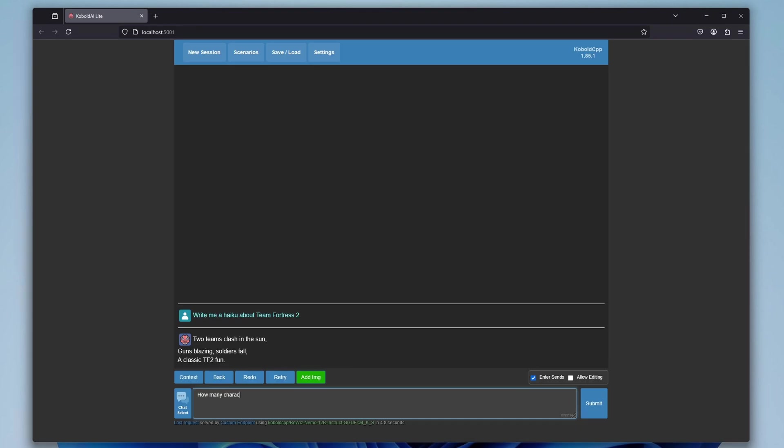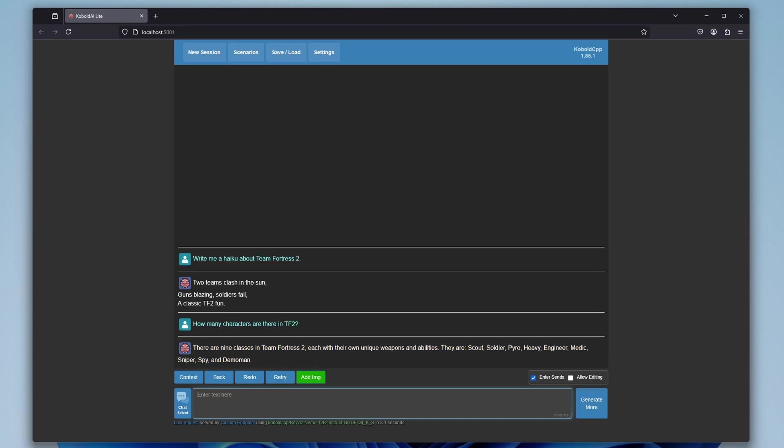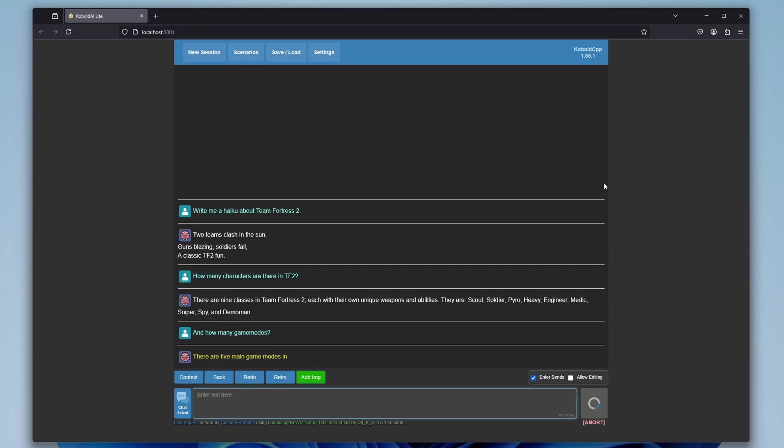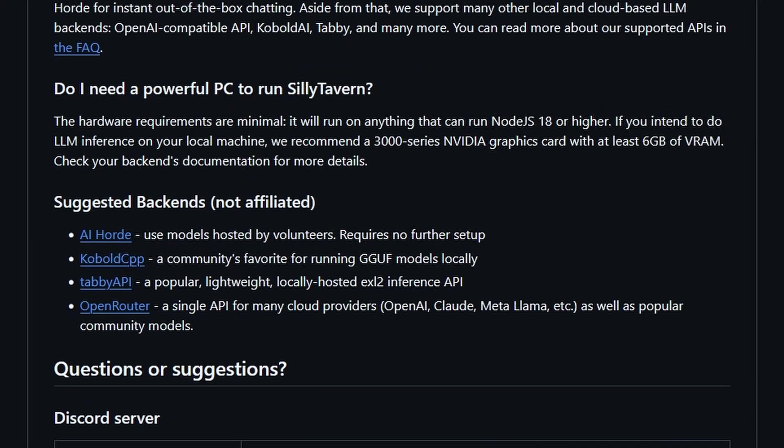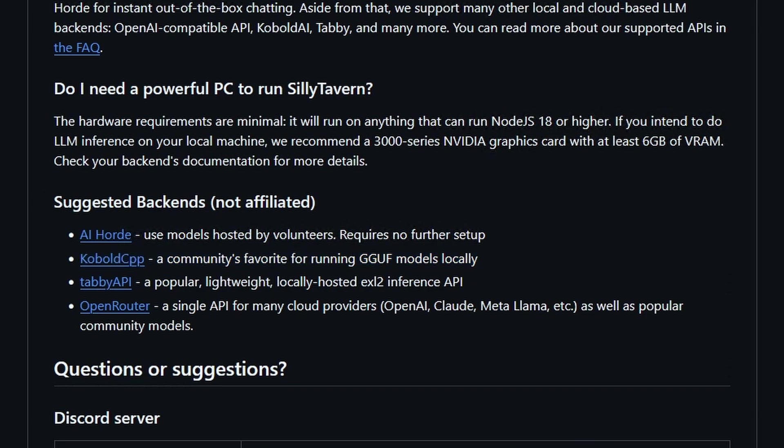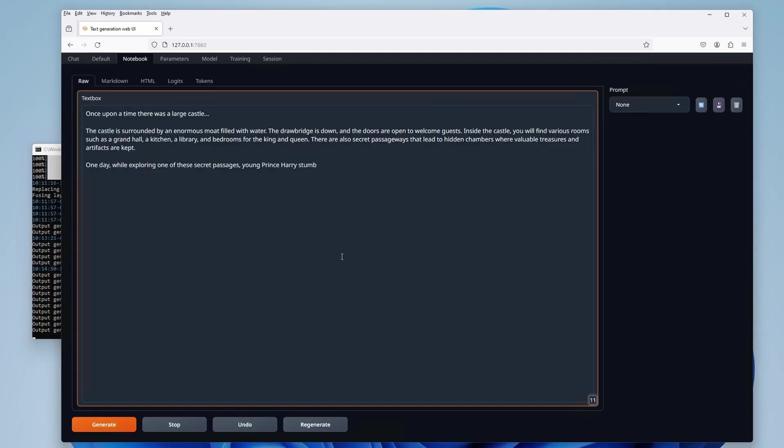While you can use Cobalt CPP only, which does feature its own user interface, you'll be missing out on quite a few important features if you do this. It's also important to mention that you can use Silly Tavern with many different software backends rather than just Cobalt CPP, and this includes the Text Generation Web UI, which I already have a tutorial for right here on the channel.